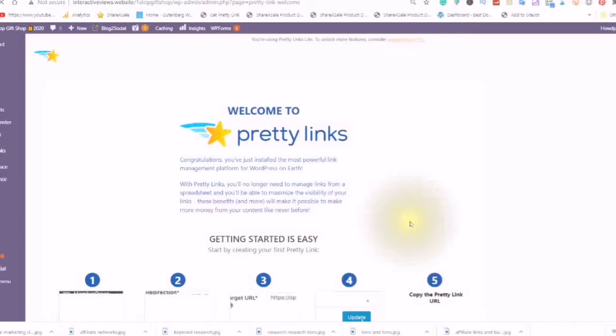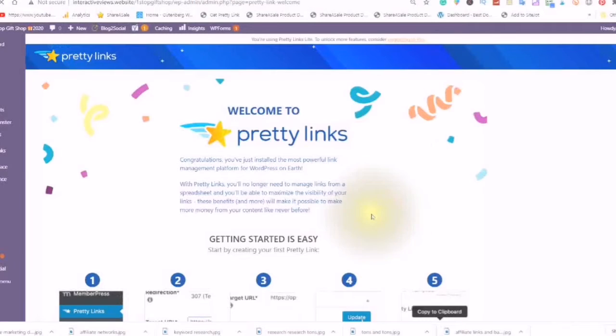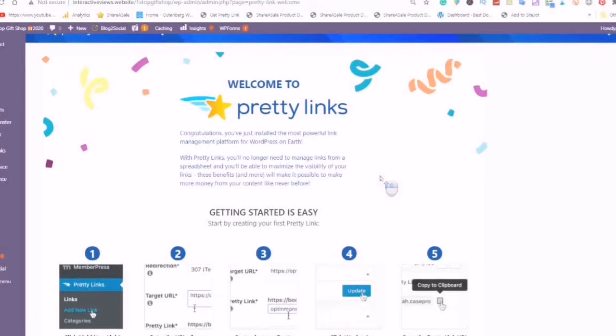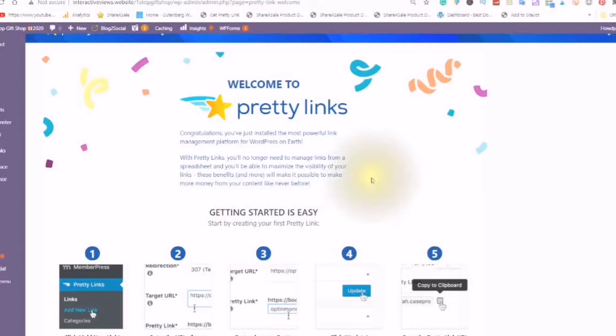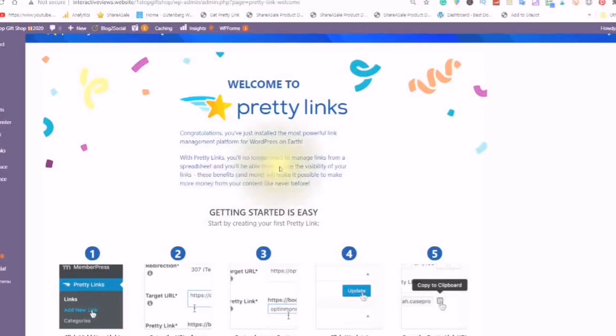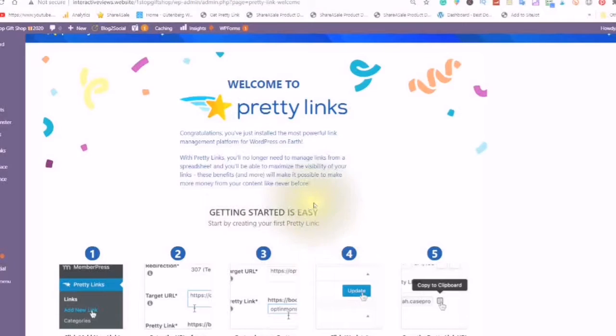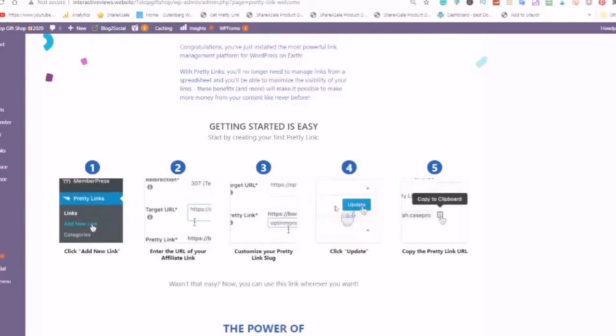Congratulations! You just installed the most powerful link management platform for WordPress on Earth. With Pretty Links, you'll no longer need to manage links from a spreadsheet and you'll be able to maximize the visibility of your links. These benefits and more will make it possible to make more money from your content than ever before.